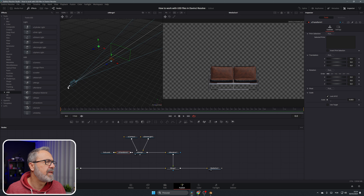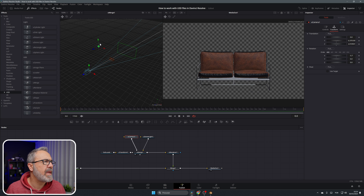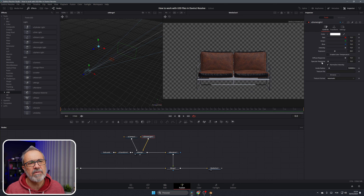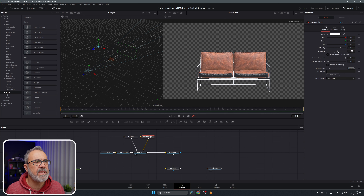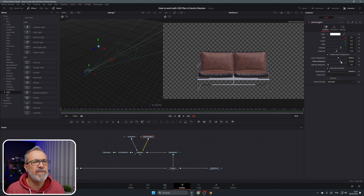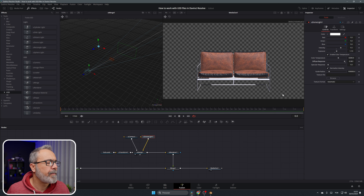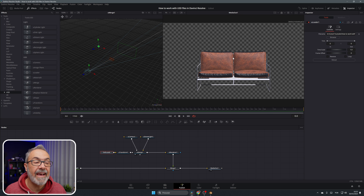We can go to the Dome Light and we have properties there — you can move it around and change the intensity, for example to 1.5, and you'll notice the difference immediately. We have exposure — you can increase or decrease it. We also have diffuse response, specular, and you can enable color temperature to change the color cast. The diffuse response and everything changes.